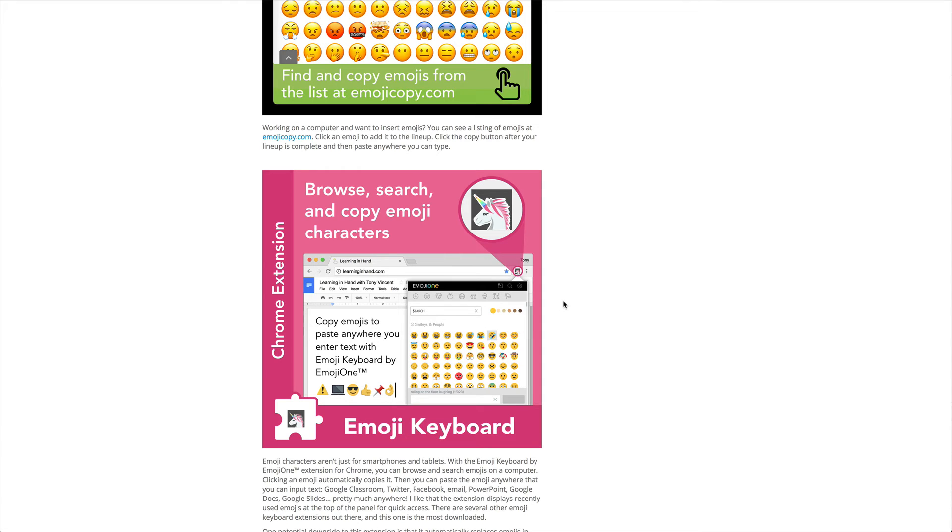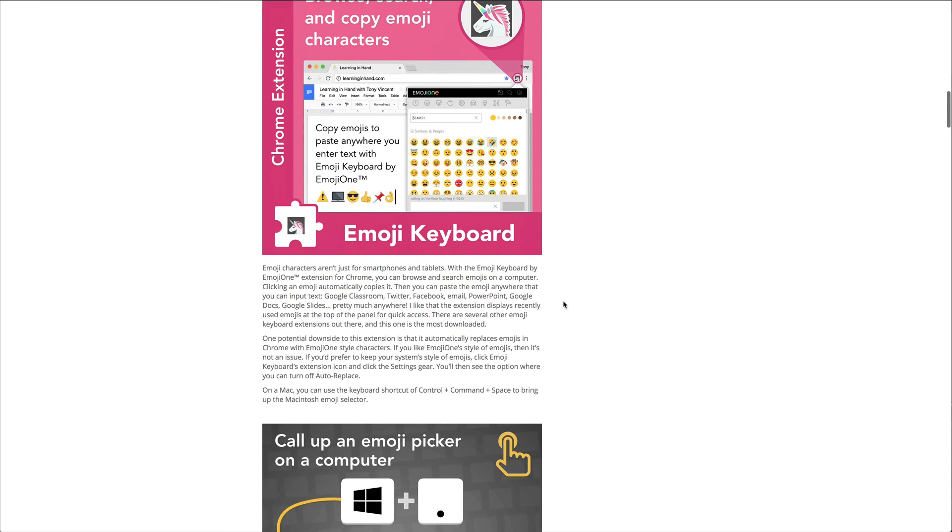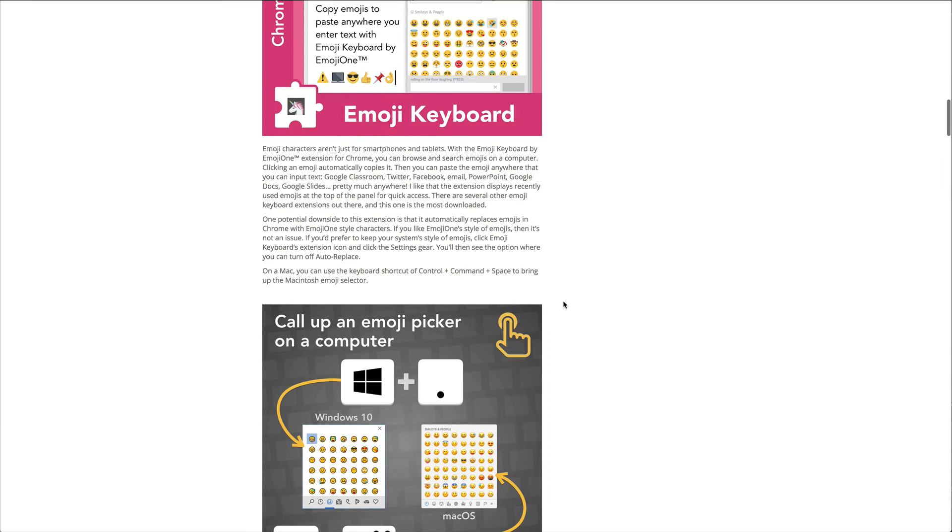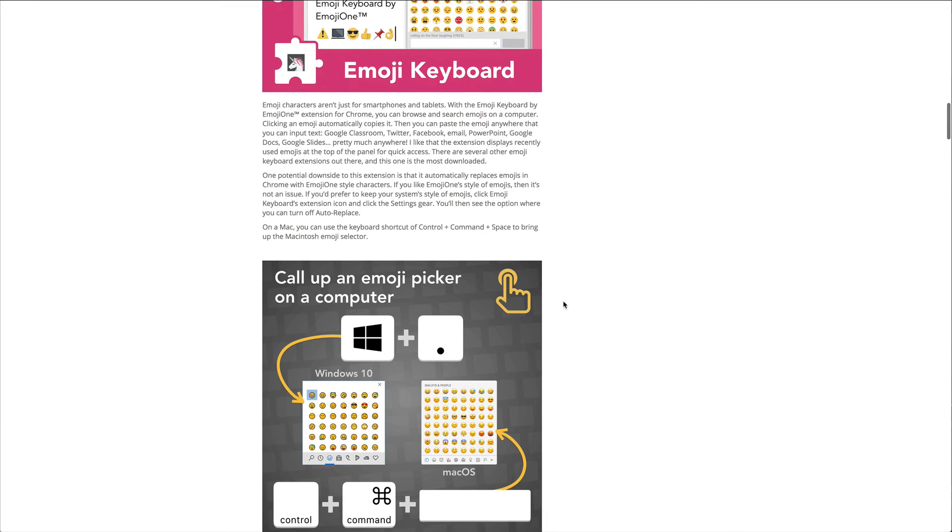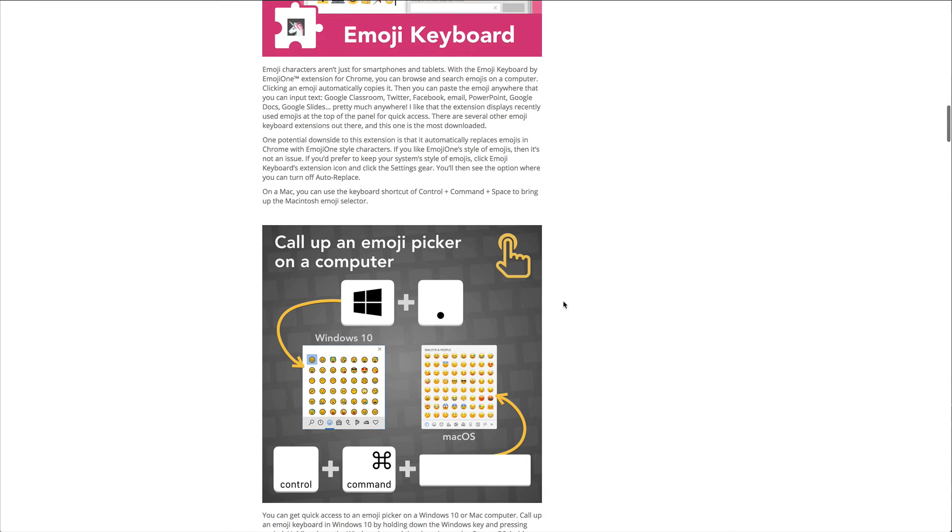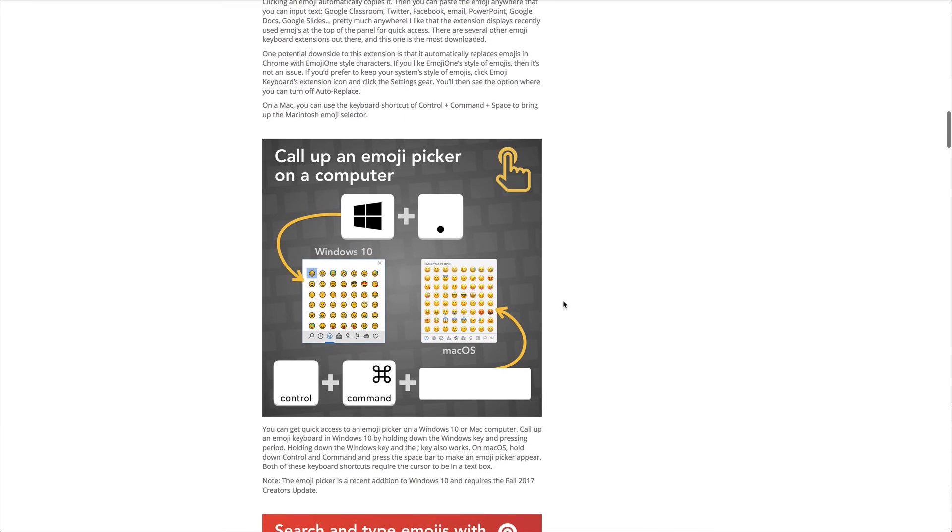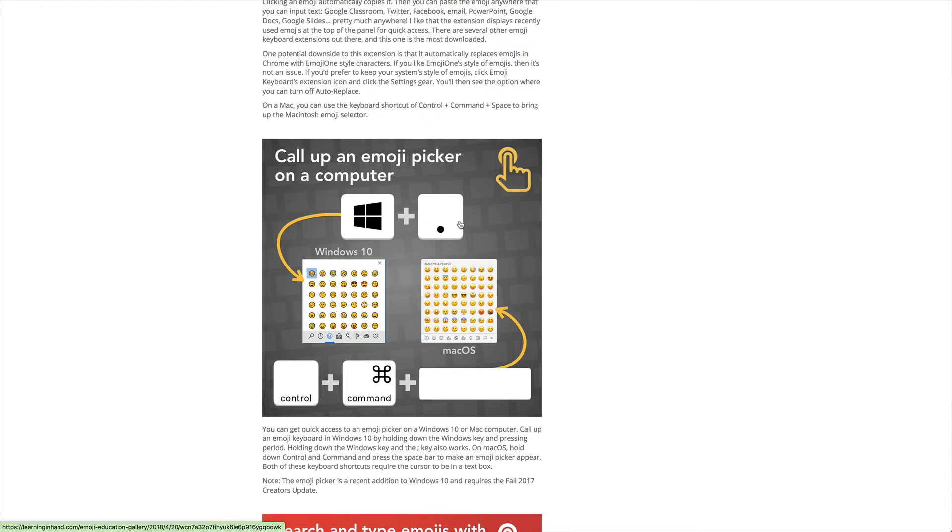But that is another option if you like being able to grab your emojis right there inside Google Chrome. But you can also do this on the computer like I just did. So if you're on a Windows device, you can actually click on that little Windows key plus the period.